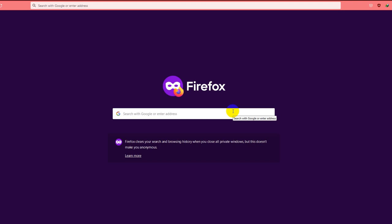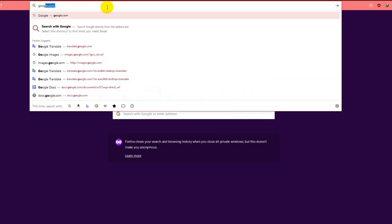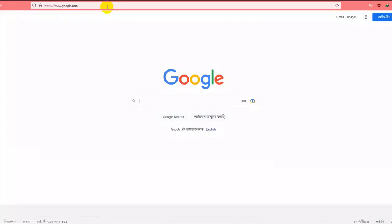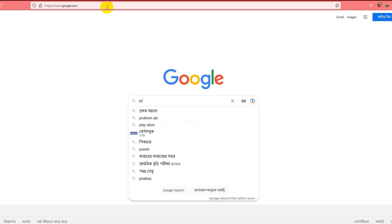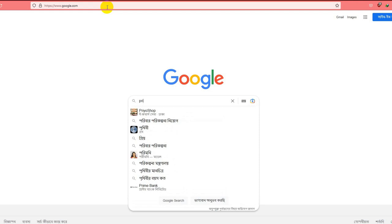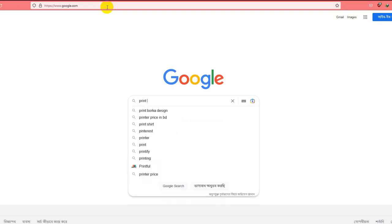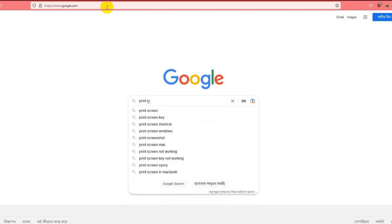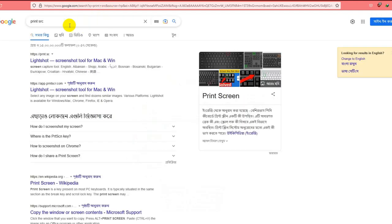How to take a screenshot on PC. First of all, search on Google.com for a software named Print SRC. Press enter and click the first result.